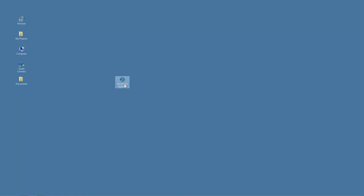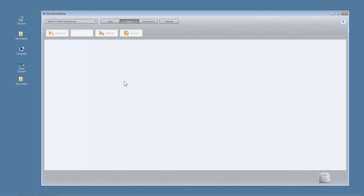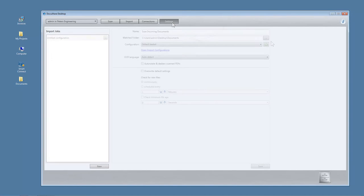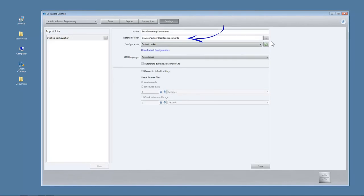Set up an import configuration in DocuWare Desktop under Import so that DocuWare knows which folder to monitor. Just click Settings and indicate the required folder. You can also select an import configuration here.